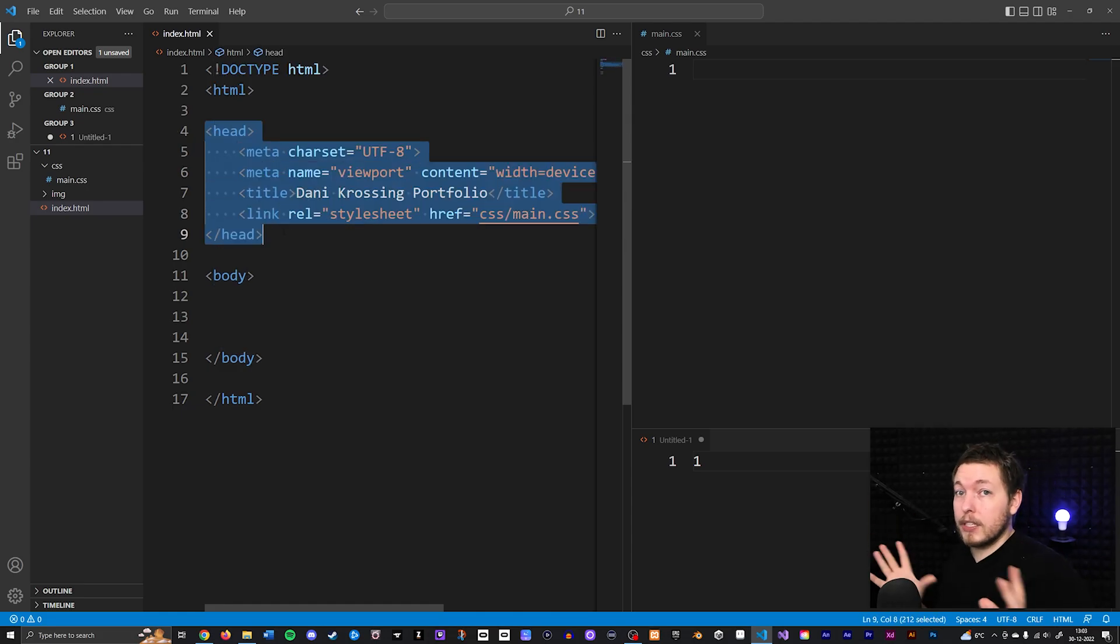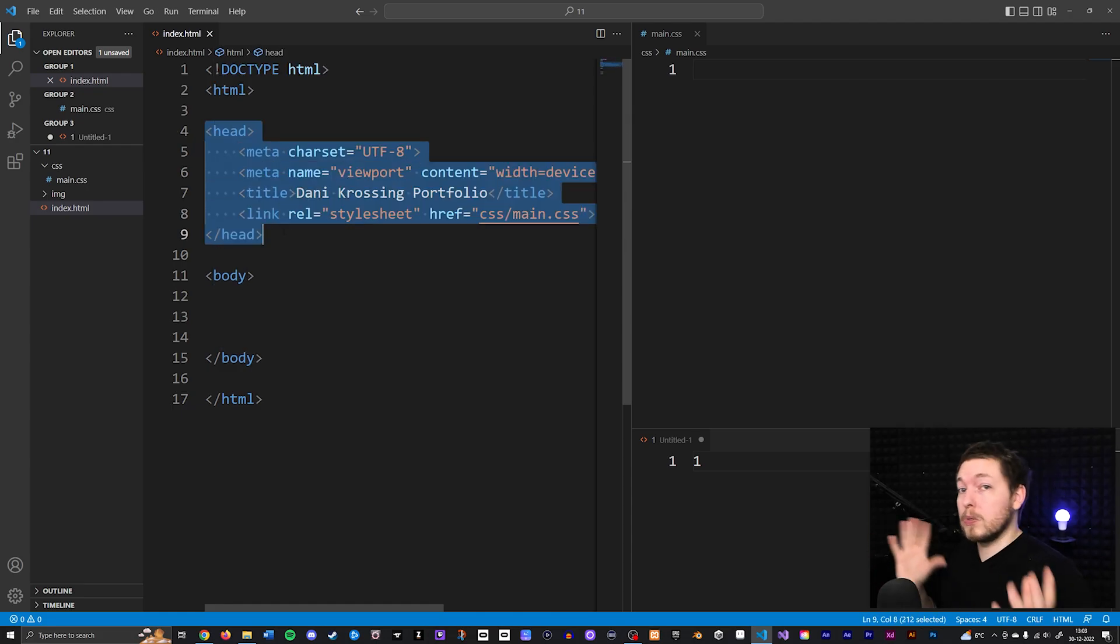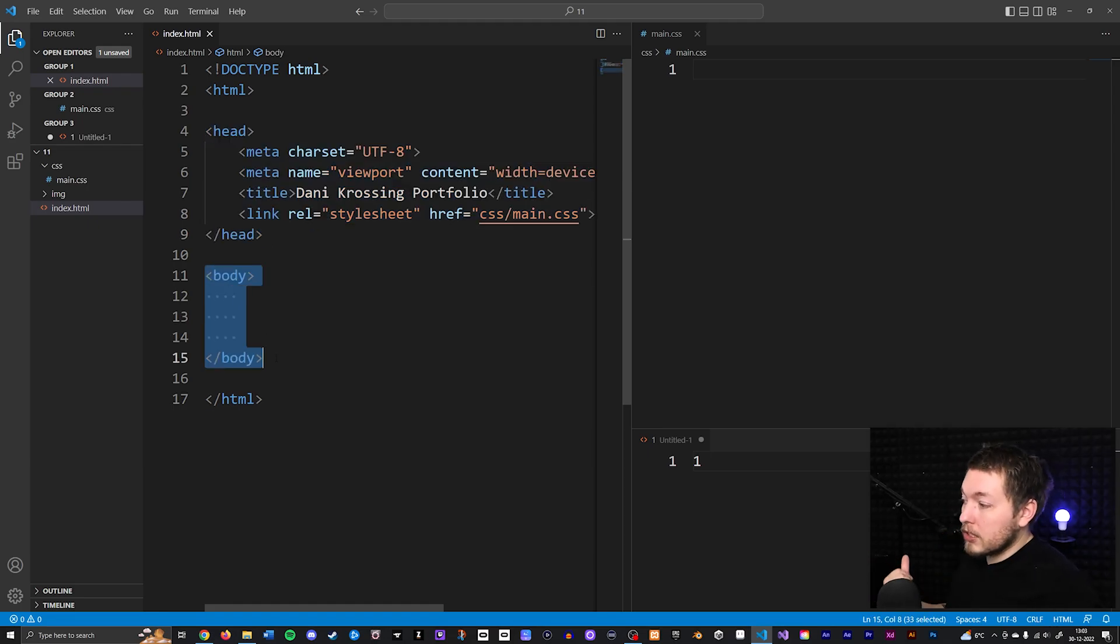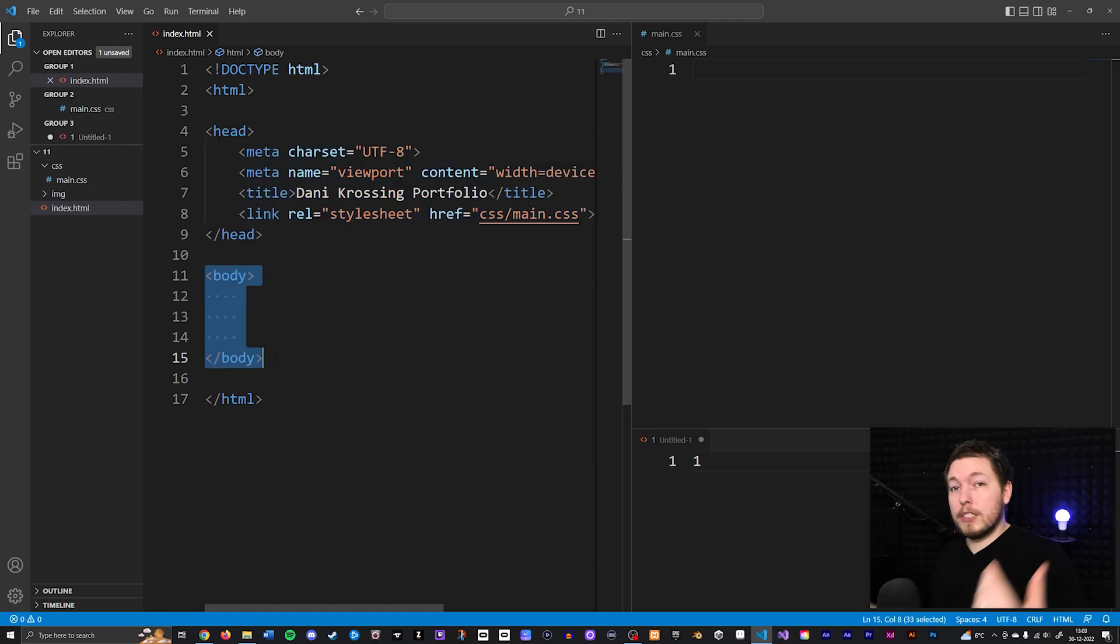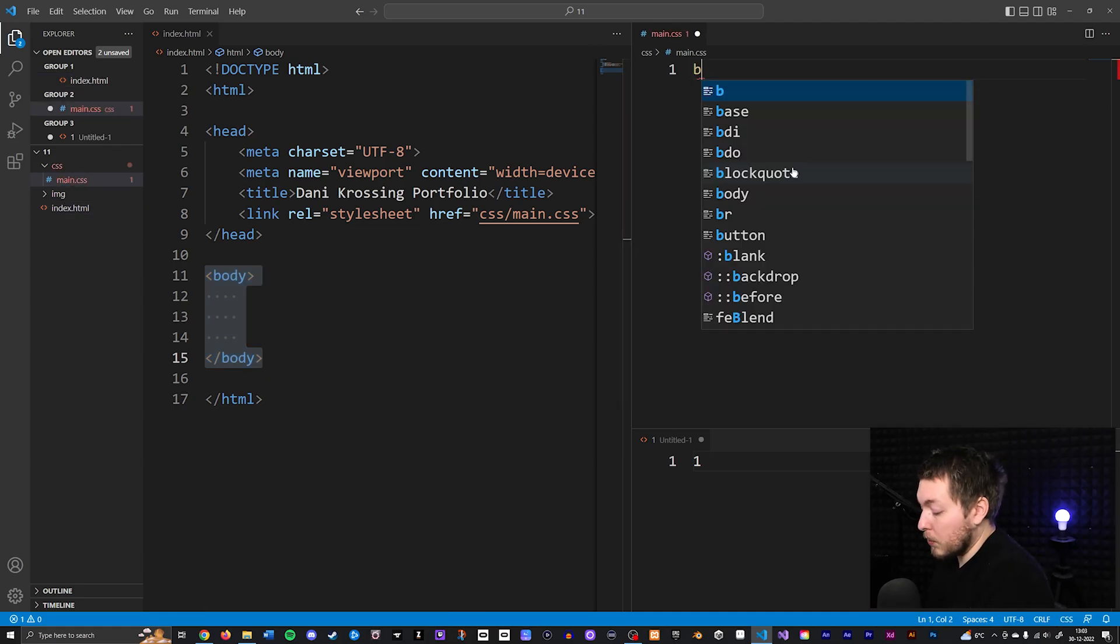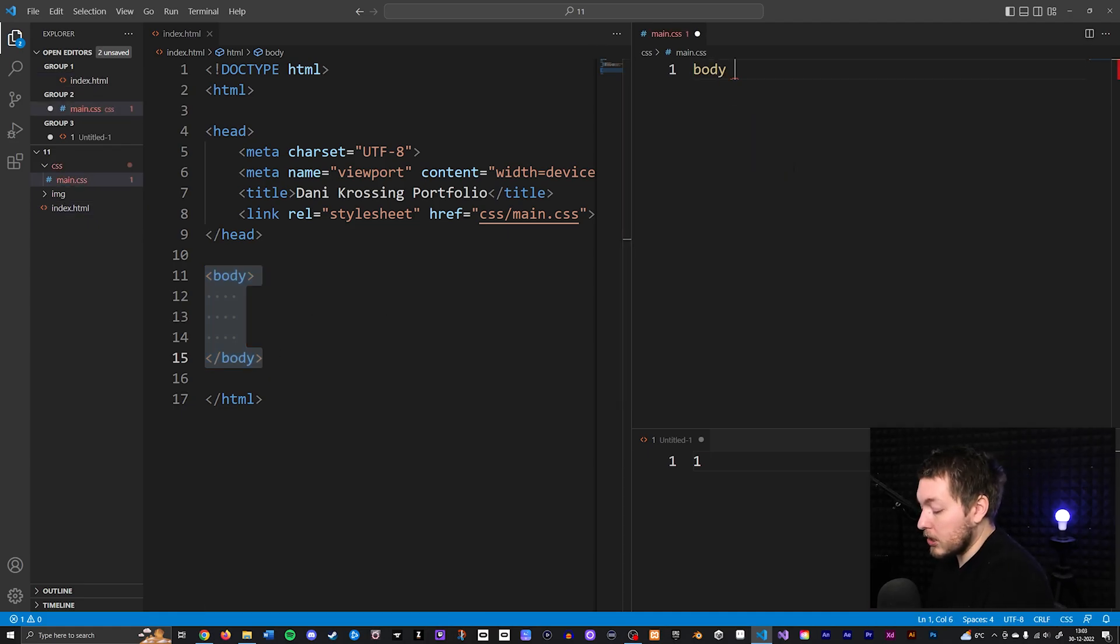We also have the body tag which is all the content we do see inside the browser. So we go inside our CSS file and say we want to style the body tag.